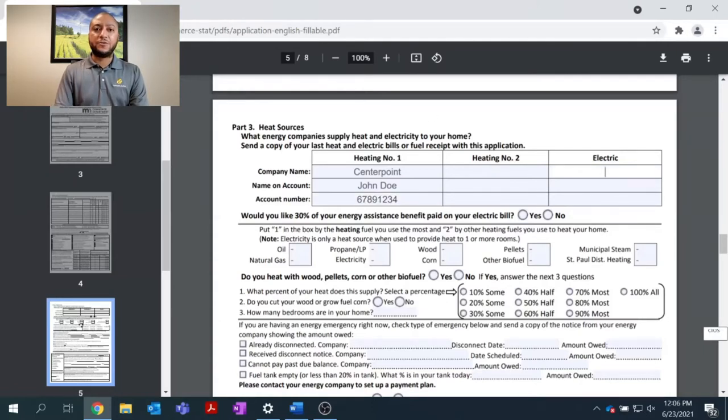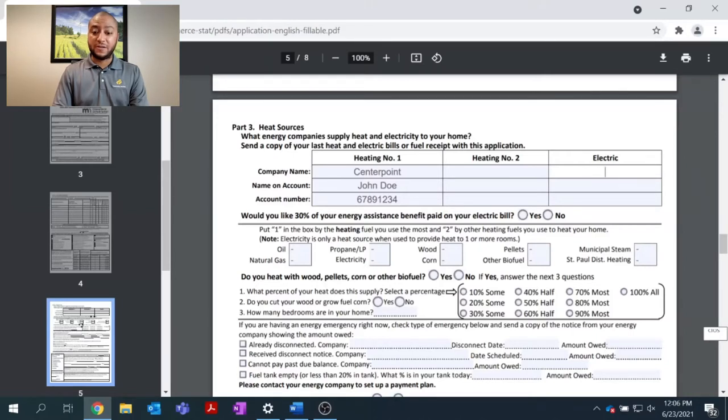I do receive, since I am in the city of Minneapolis, a separate electricity bill from Xcel Energy.